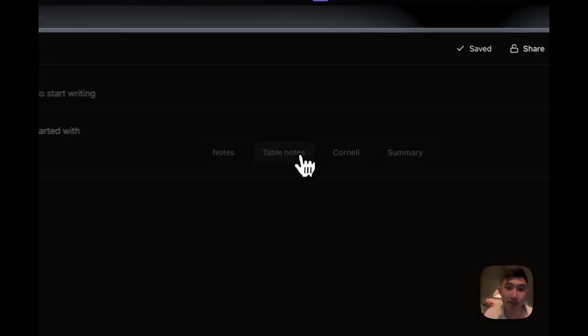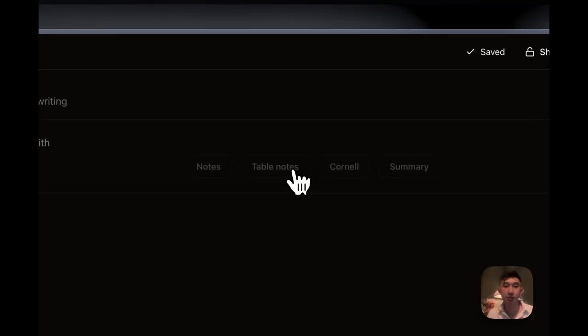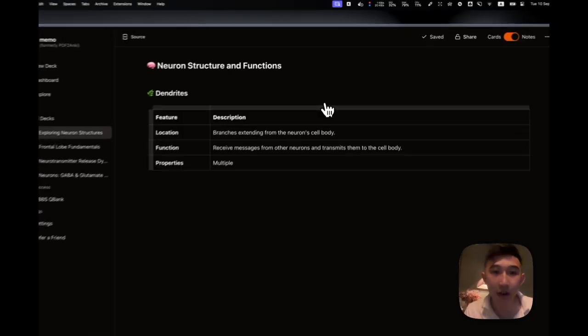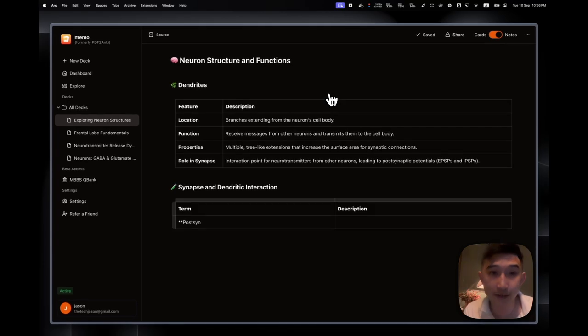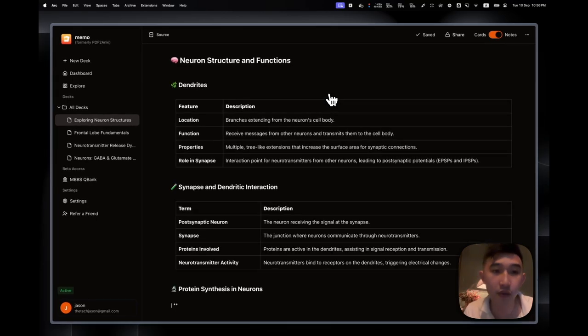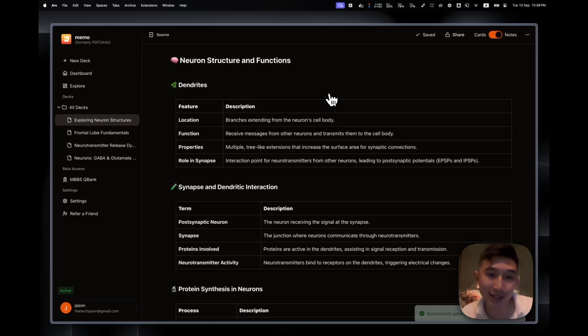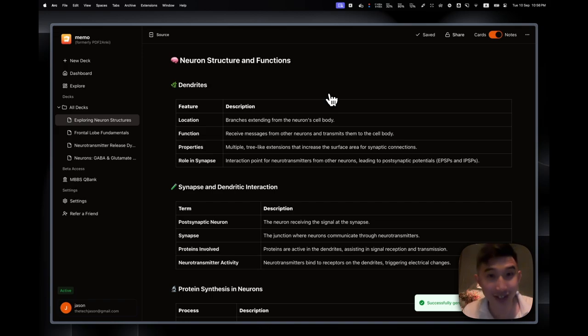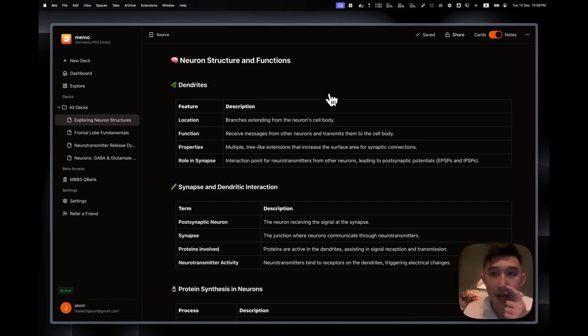So let's say I want to press Table Notes. So that will make Table Notes from the lecture that I've just been through, which is about dendrites, synapse, and post-synaptic neurons, dendritic interactions, etc. So really cool.